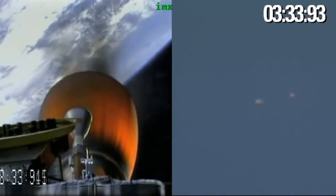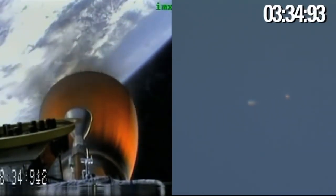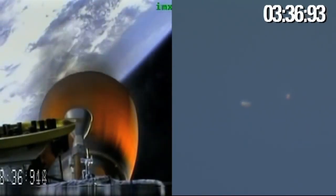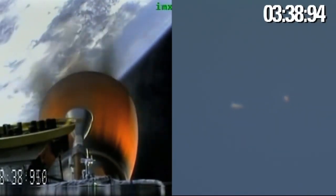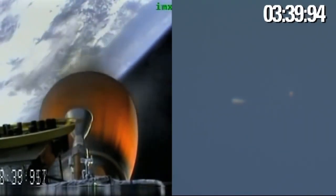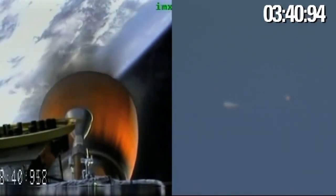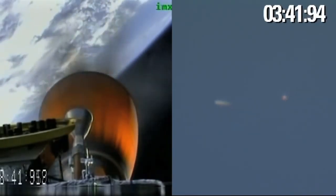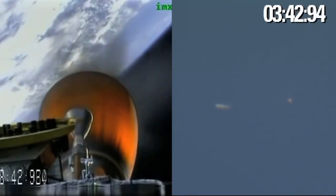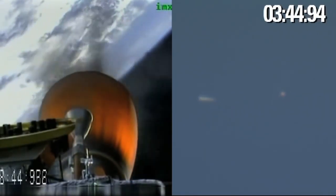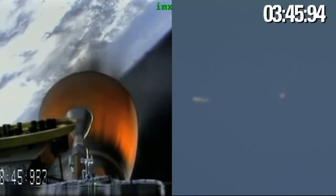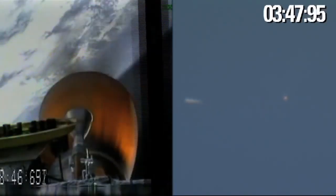Mvac performing nominally. And we have stage two power systems and all avionics systems nominal. Inertial velocity of 3,500 meters per second at an altitude of 140 kilometers.